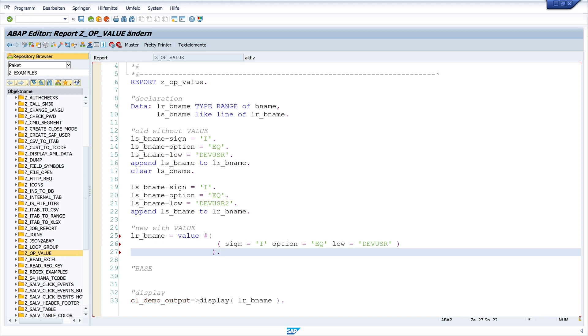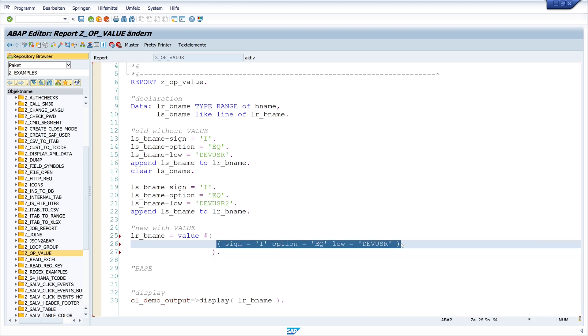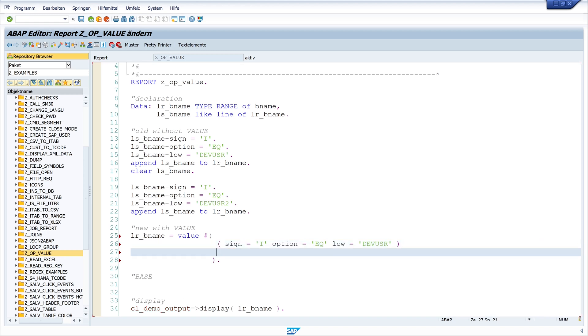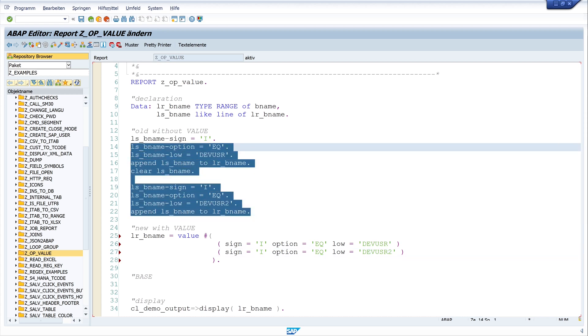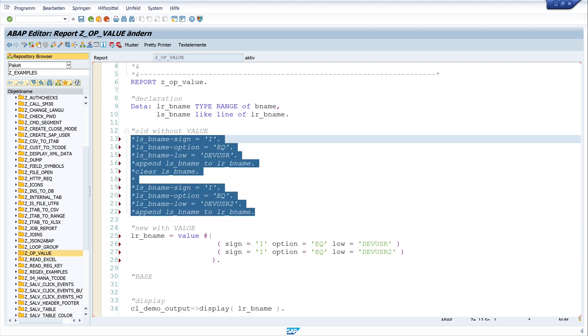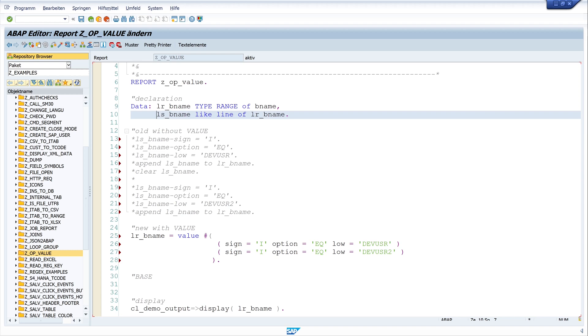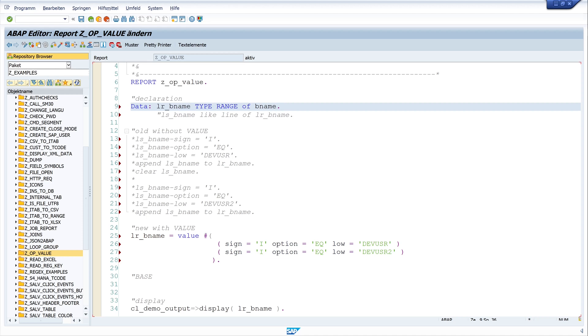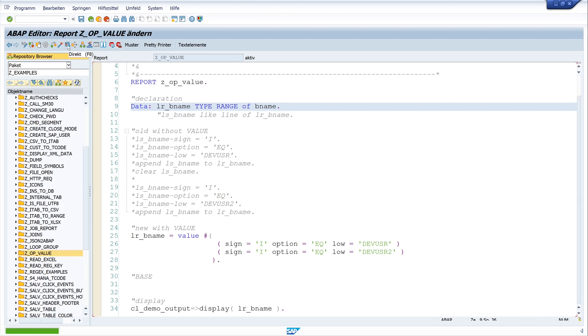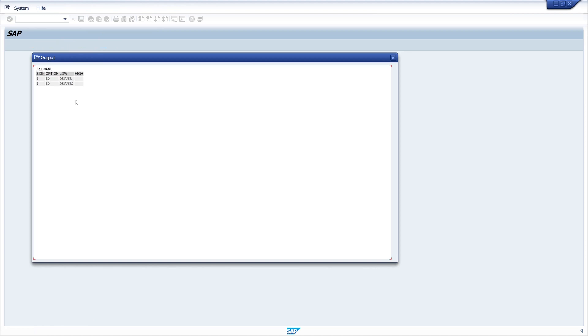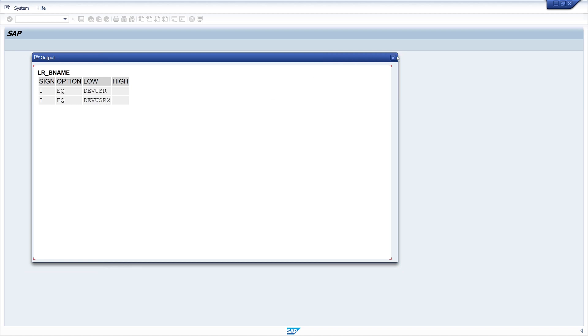And let's copy this line of code. First, close with a bracket. And now let's change the low value to dev_user_2. And let's comment the old code. And we don't need the structure. And now we see how many lines of code we can comment. And let's run the program. And the result is the same. The range with two records.